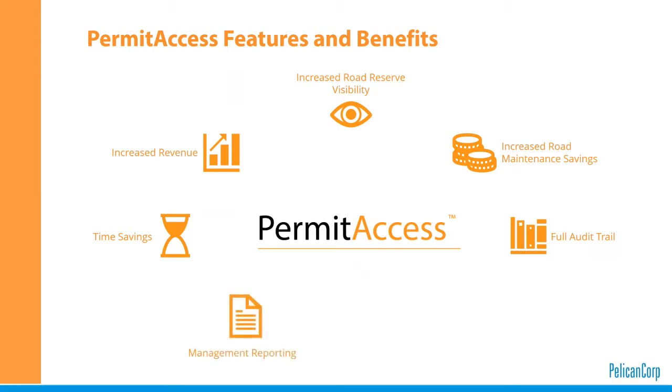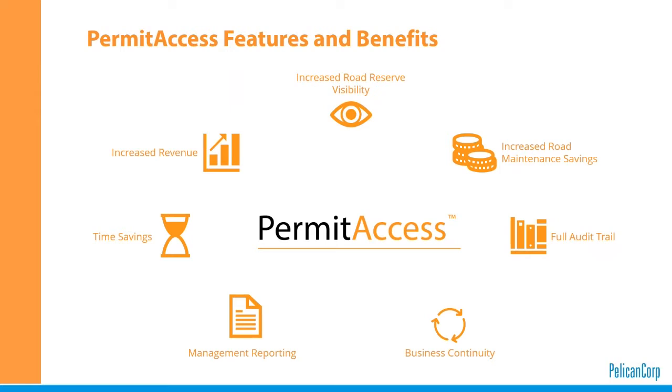Management reporting. You are able to extract information and there are some reports provided with PermitAccess which increase management visibility and effective corridor management through the on-demand report process. And lastly, business continuity. A centralized system which allows multiple users to access and manage permits and perform easy handovers ensuring council is not dependent on one person being at their job to provide the service. Now I'll ask Jacinta to join the webinar and give us a demonstration of the features of PermitAccess.